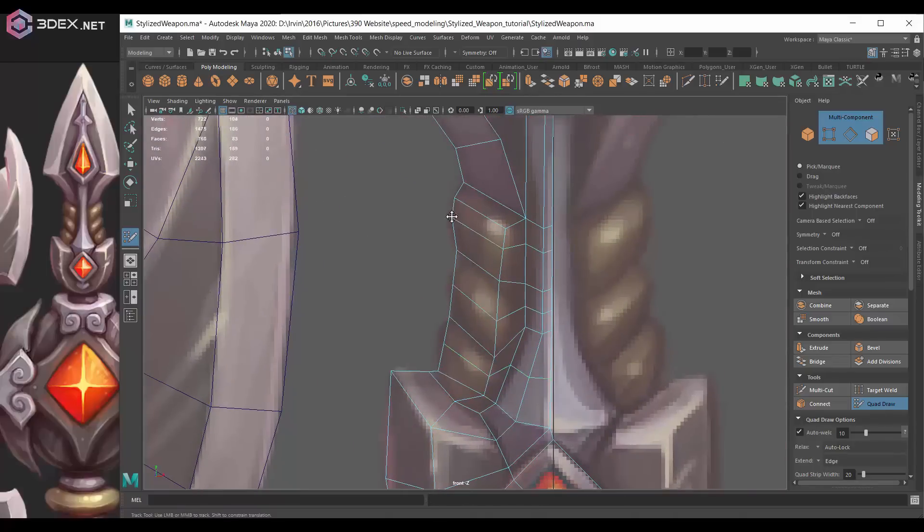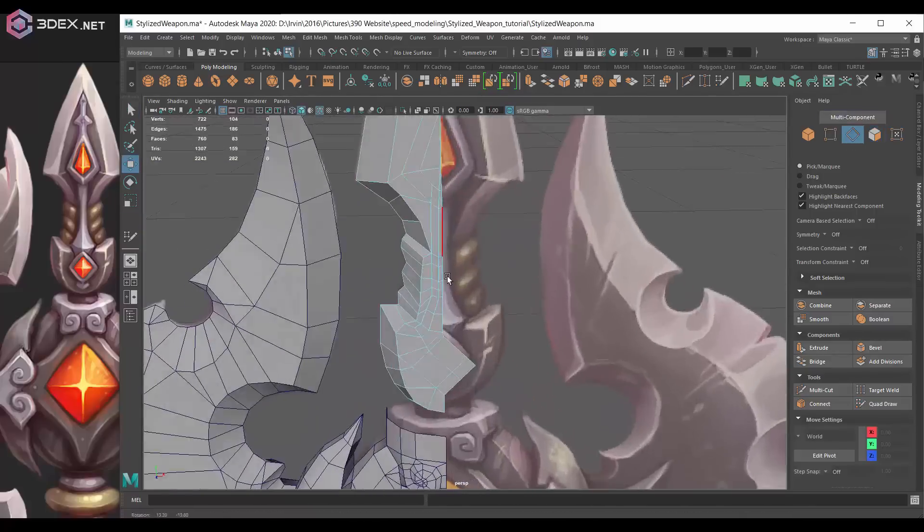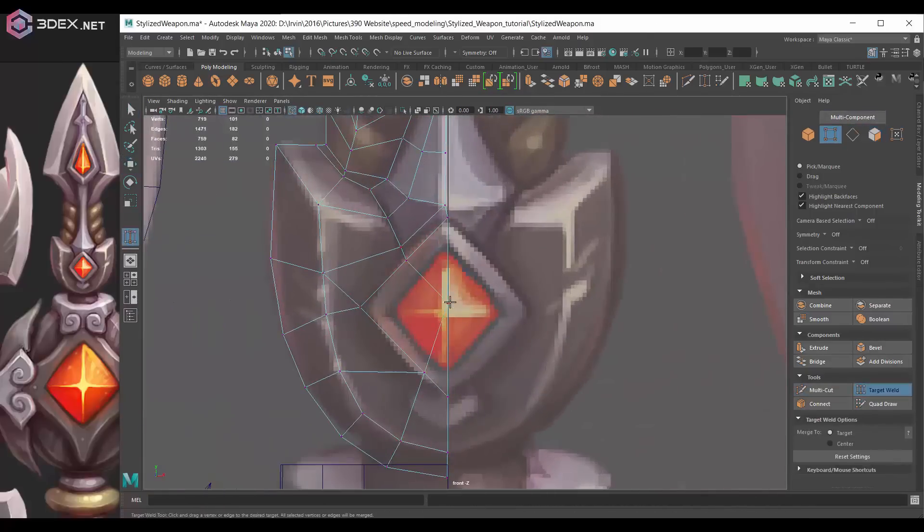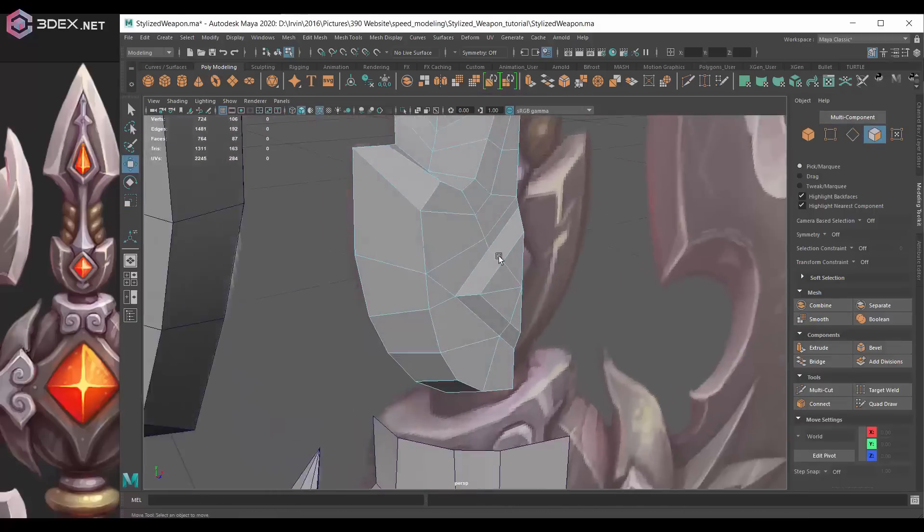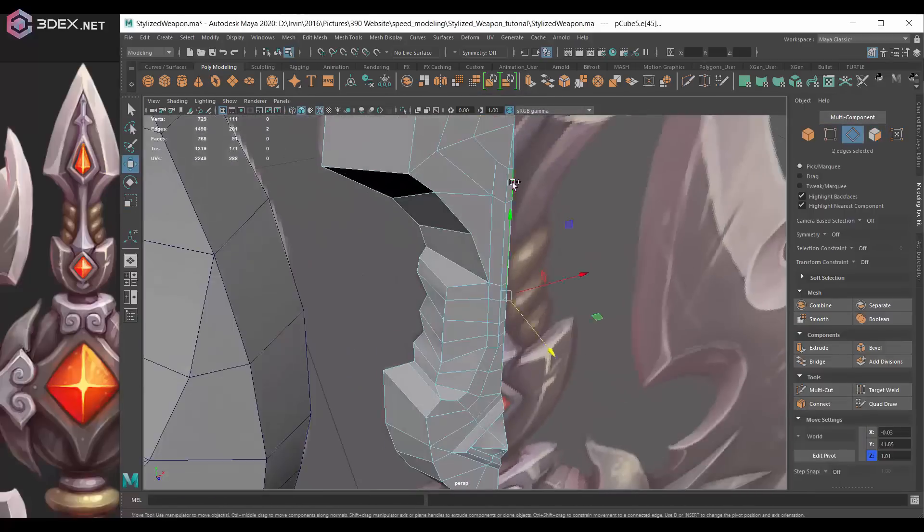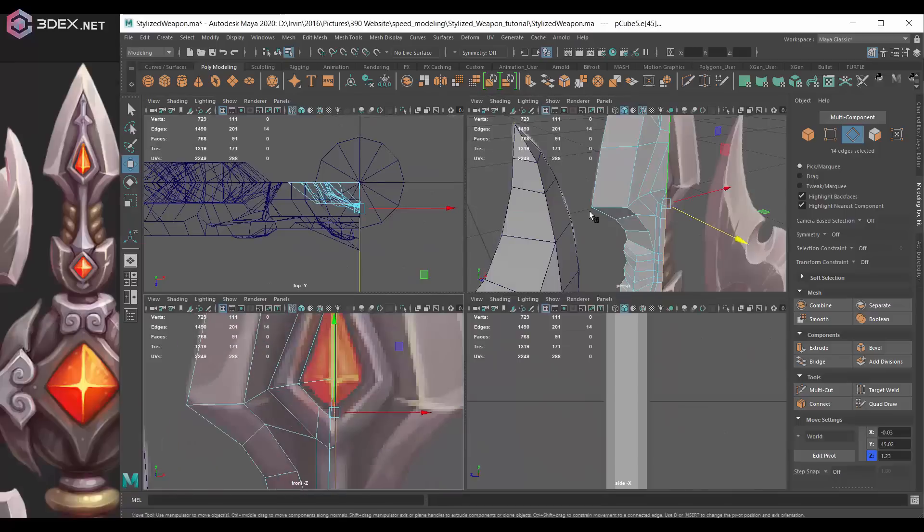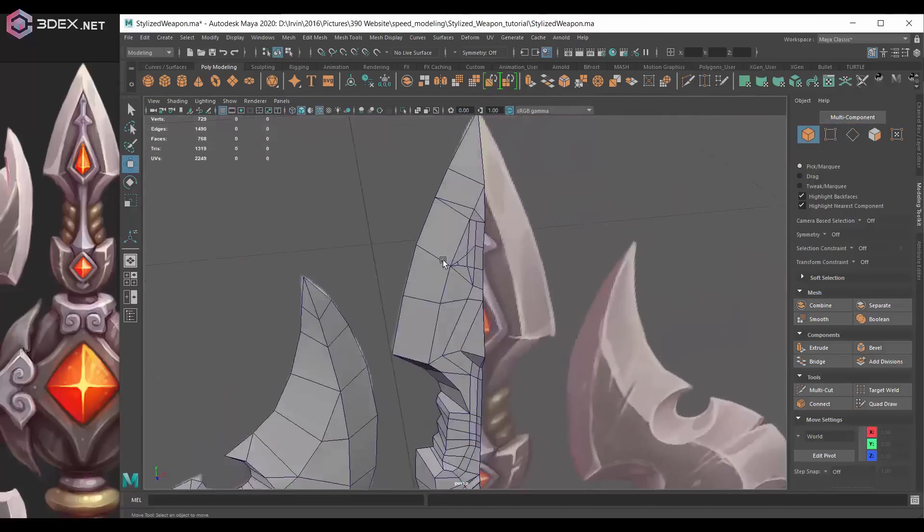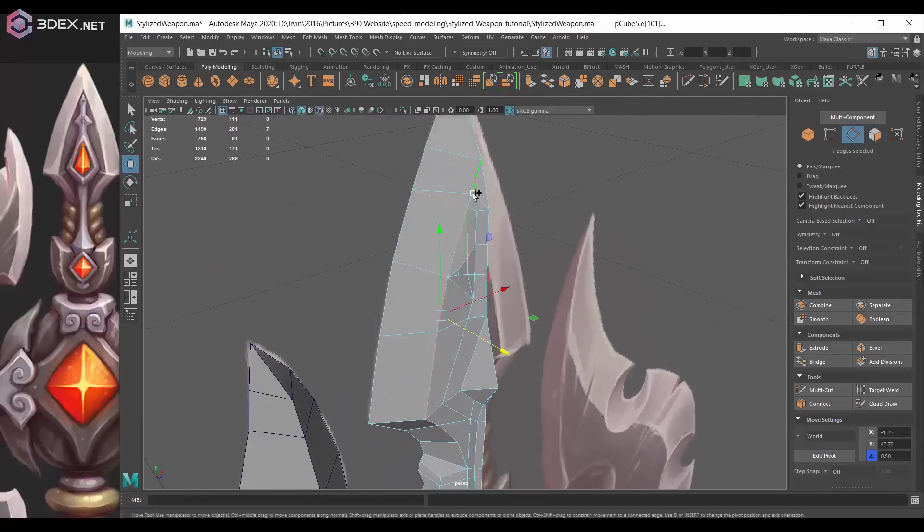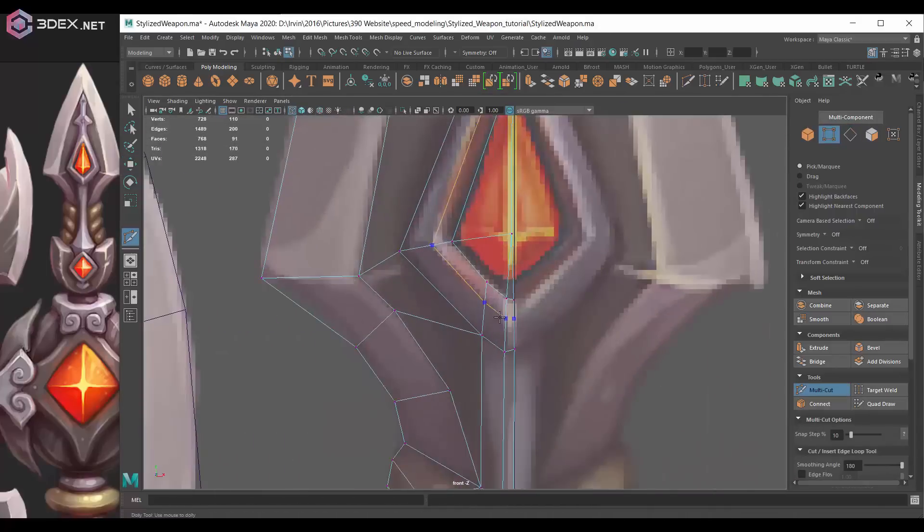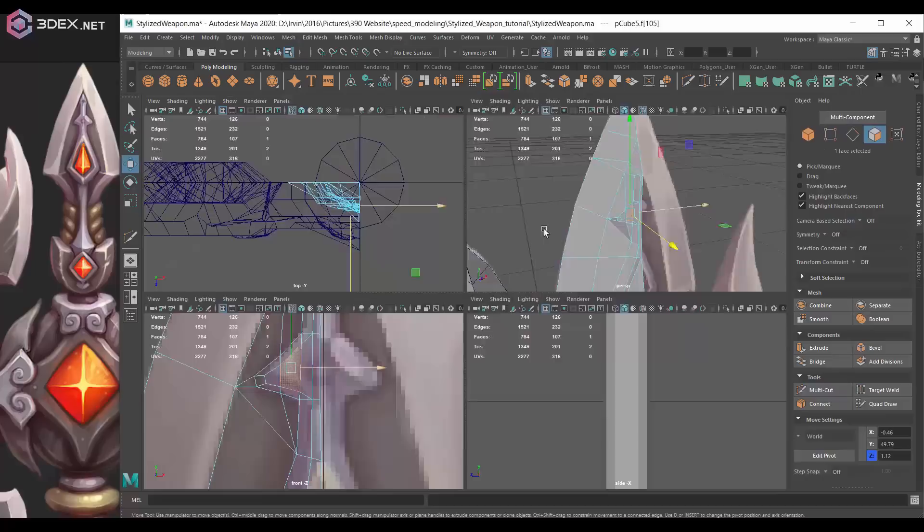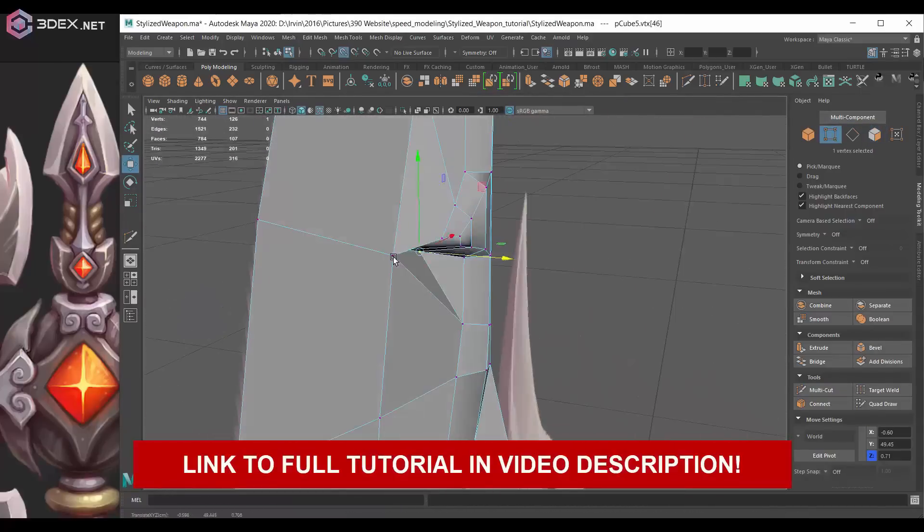In this case I created a low poly but I also used triangles. I always get that question as to why I use triangles. Most people think that using triangles is bad, but the thing is in games triangles are perfectly fine. In fact, when you import a model into a game engine, the game engine automatically triangulates your model, so triangles are fine.